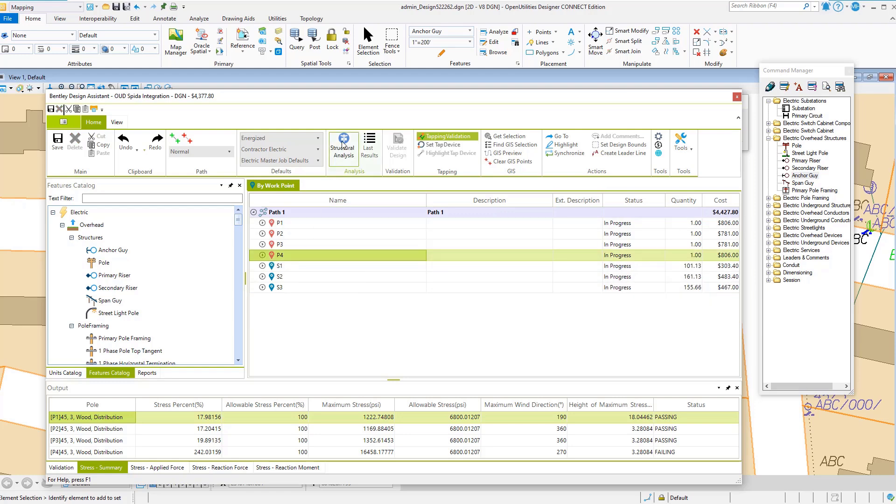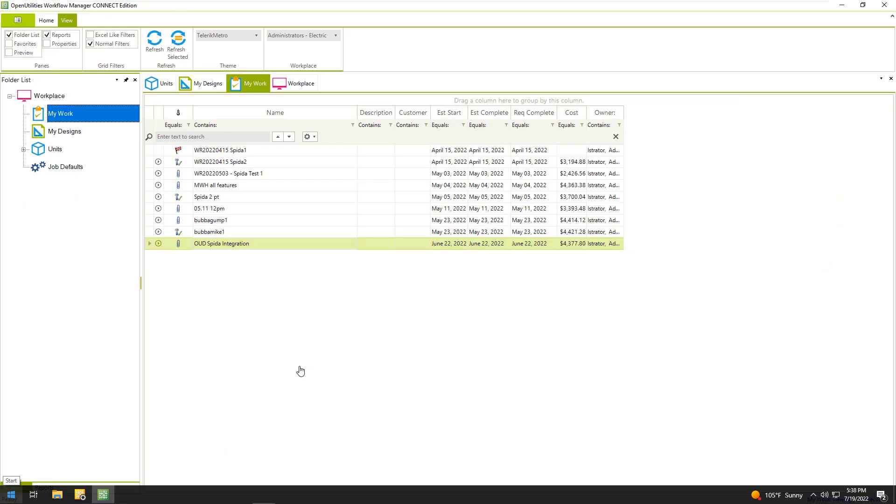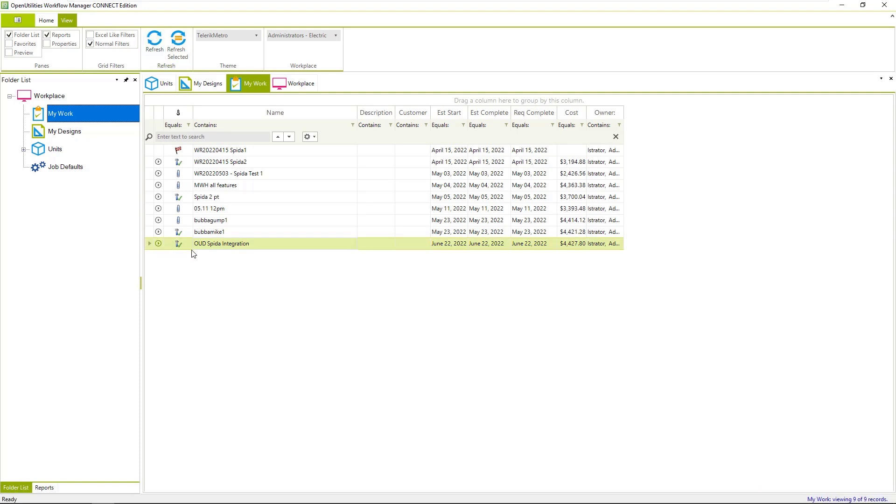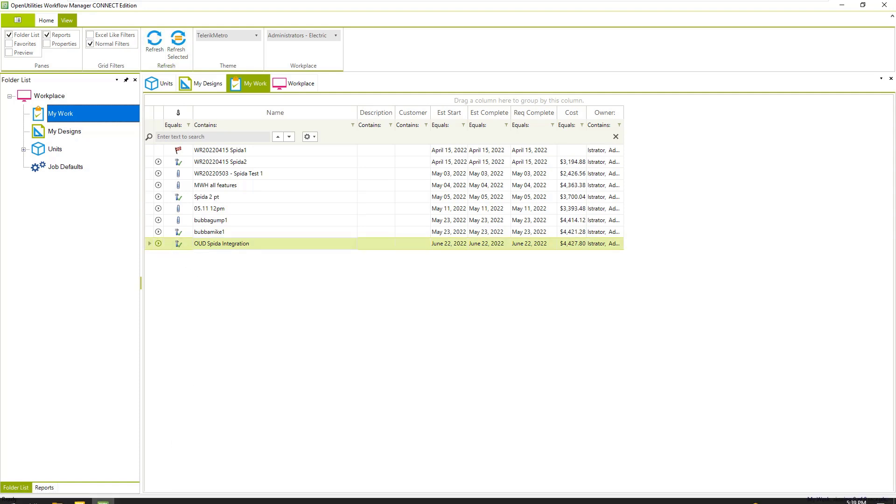So now we can come back up and run structural analysis. We're back looking at workflow manager. We'll refresh the grid. We can see our analysis is completed.